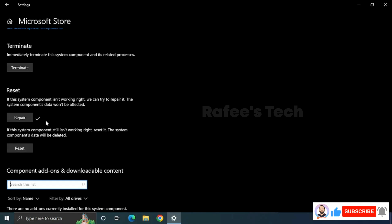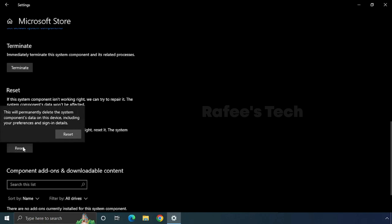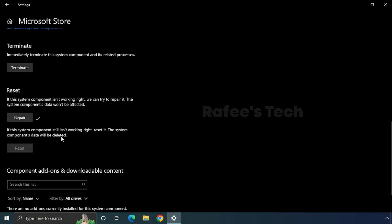If the issue is still there, you can try resetting Microsoft Store. Click on the Reset button here. Now reset is completed. Again, check if the issue is resolved or not. After resetting Microsoft Store, I am sure the issue will be resolved.